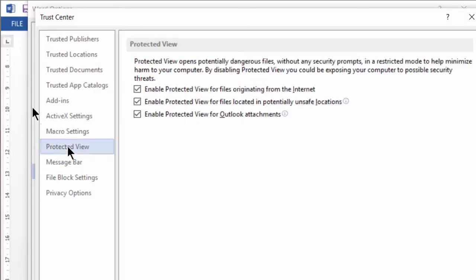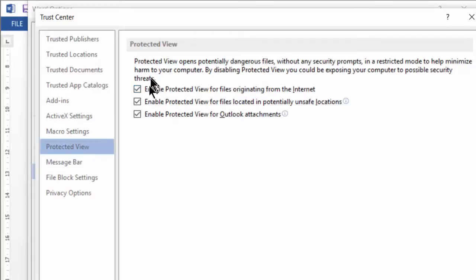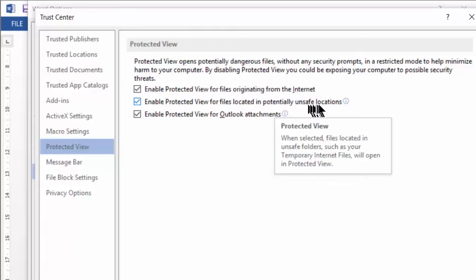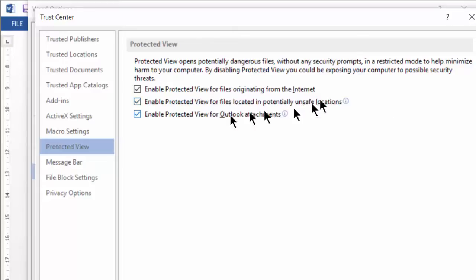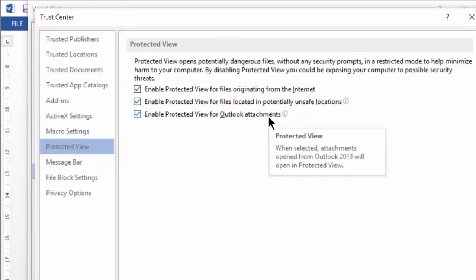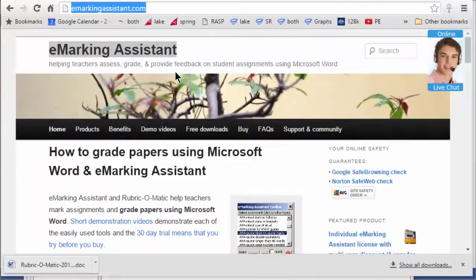We'll also see here's the tab for protected view. And you'll see that I've got all of the options ticked. By default, documents from the internet or from shared files or Outlook attachments are opened in protected mode, and I have to click a link to unprotect them.